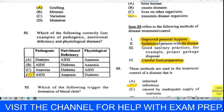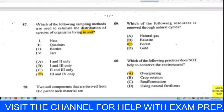Question fifty-seven: which sampling method is used to estimate the distribution of species of organisms living in soil? We can immediately eliminate the net and the quadrat. Thinking about the Tullgren funnel and the pooter — we can safely say bottles and jars. We chose D — you would use these to capture organisms in the soil.